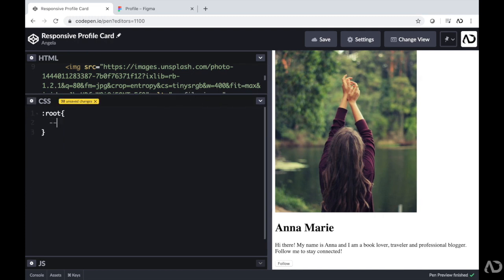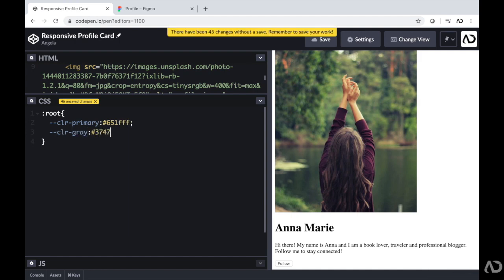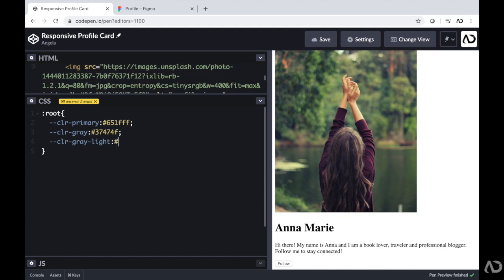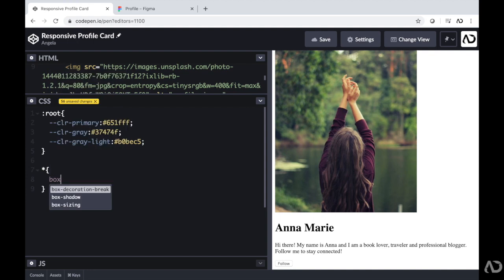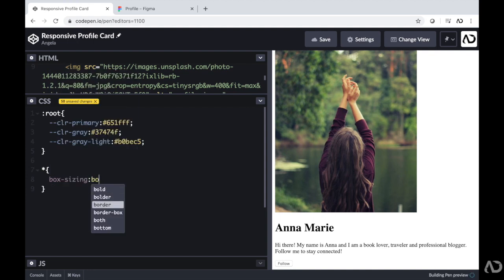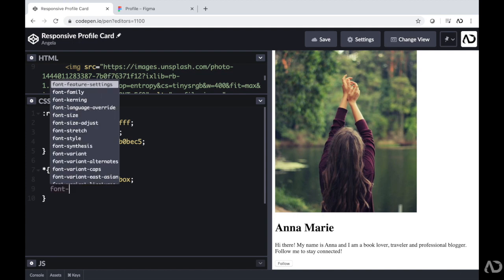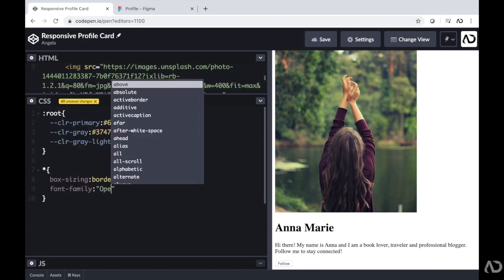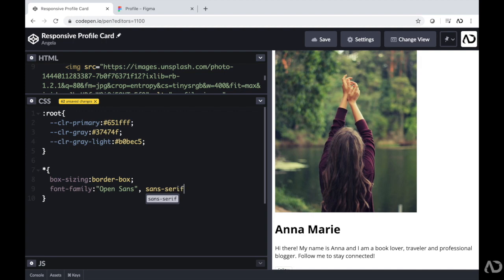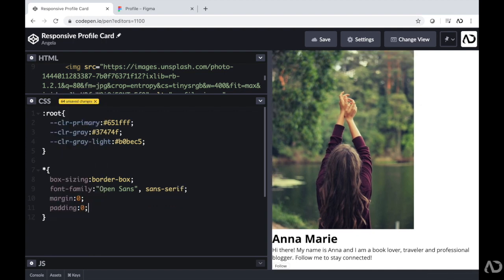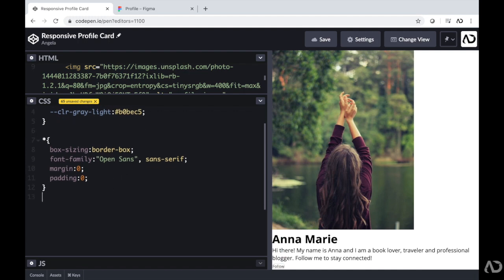In the CSS, first I'm going to declare certain variables in the root because I'm going to reuse them throughout the project. Next, I'm going to add certain properties to everything — I'm going to write box-sizing border-box, set the font family to the one I placed in the header, and set the margin and padding to zero. For the body tag, I just want to ensure the color of everything references a variable I declared earlier, so I'm going to write color and set it to the gray variable.